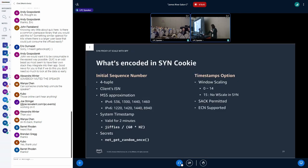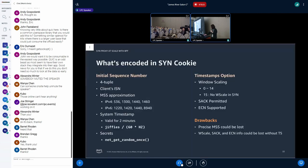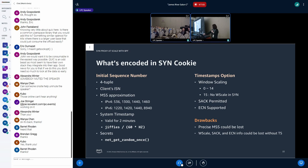To summarize, the Linux kernel encodes this information into ISN and TS value. And as the drawbacks of SYN cookie, these two points are often mentioned: precise MSS could be lost, and if the client does not support timestamps option, window scaling, SACK, and ECN cannot be used in the connection. And there is one more drawback.